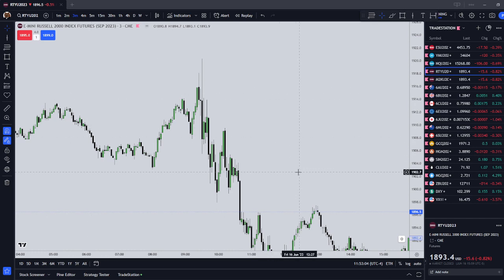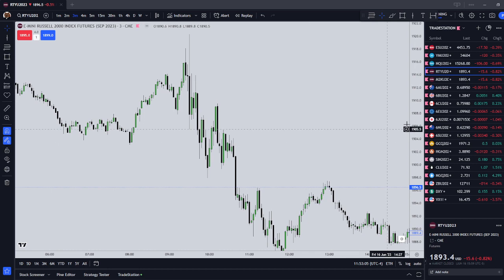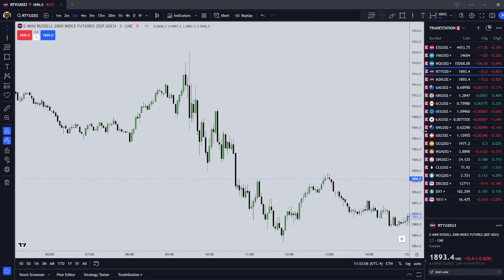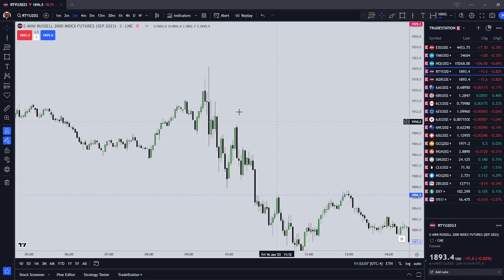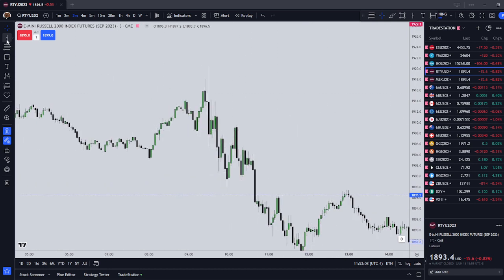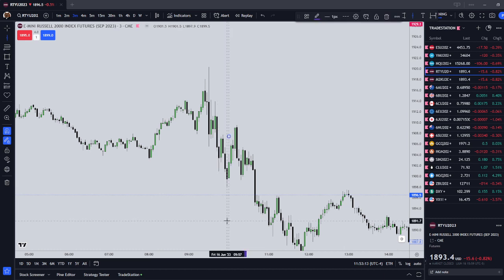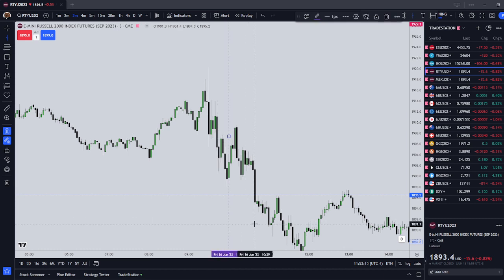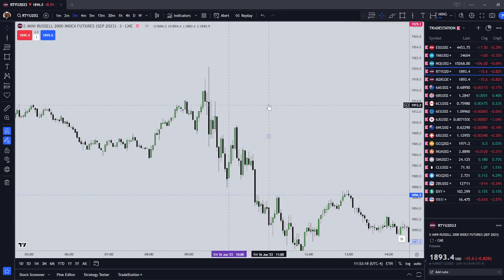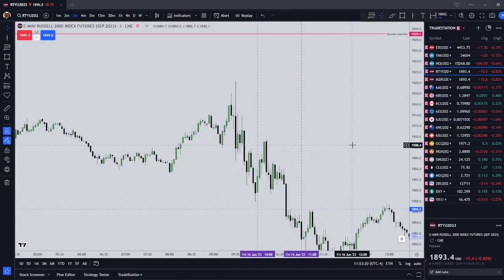We are here on the Russell 2000, and we're going to first start with the setup time for the AM Silver Bullet. That is from 10 AM New York Local Time to 11 AM New York Local Time — that is the setup time, that is the first component.